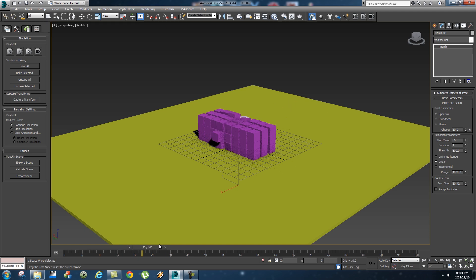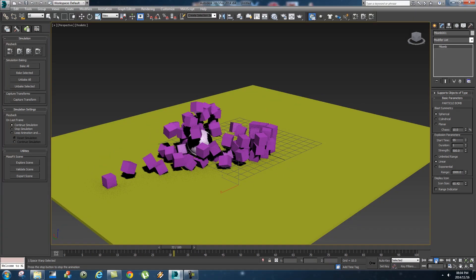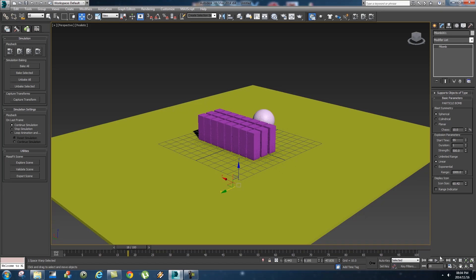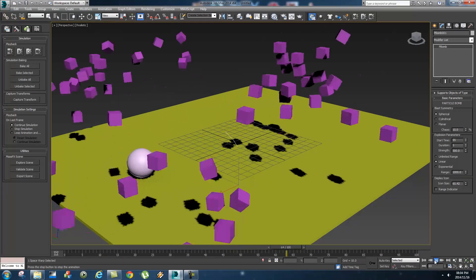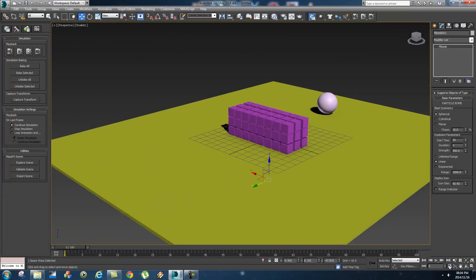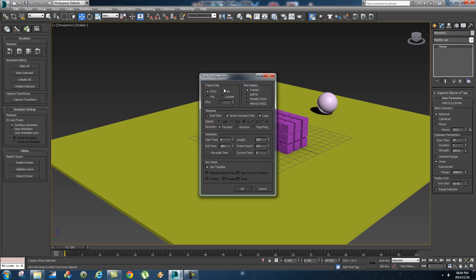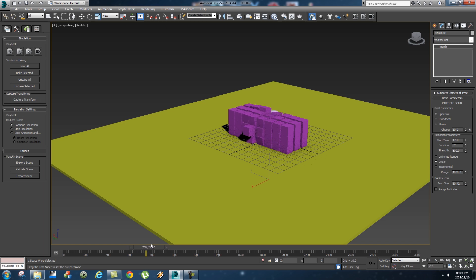If you want to play this back in slow motion, come down to Time Configuration. Currently it's set to NTSC at 30 frames per second. Change it to Custom and set the frame rate to 960. Very importantly, make sure 'Playback Real Time' is unticked, then click OK. That will change your simulation into a slow-motion simulation.